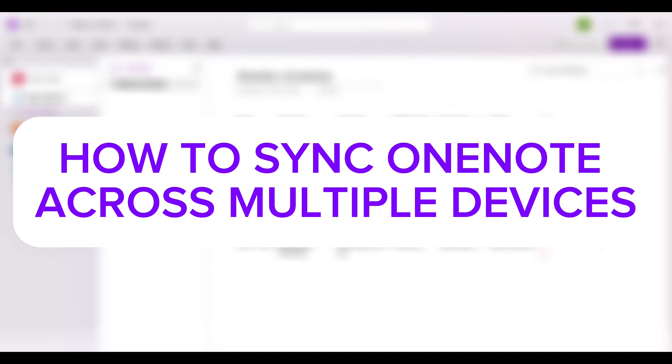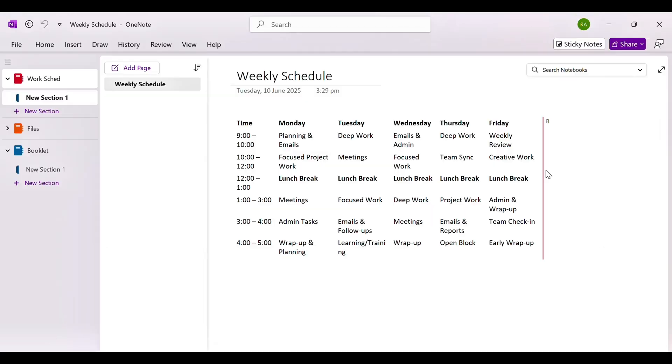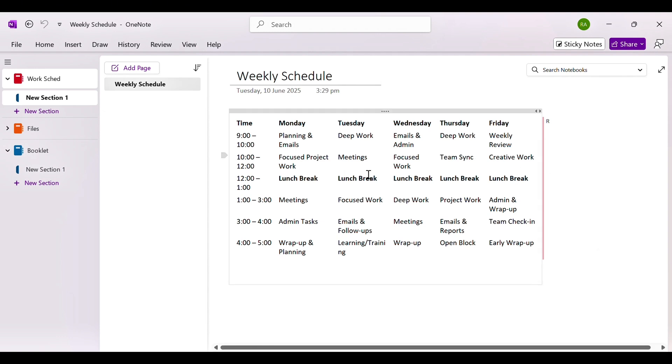How to sync OneNote across multiple devices. Hey guys, in today's video, I am going to show you how to sync OneNote across multiple devices. Let's get started.